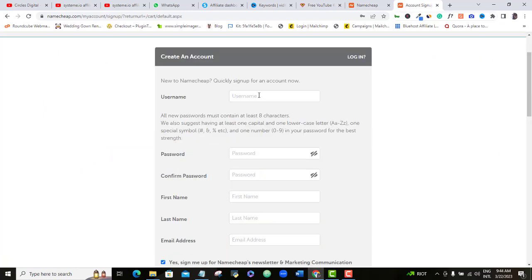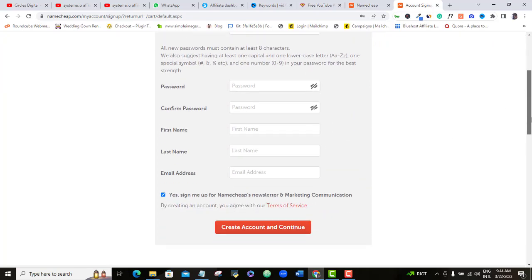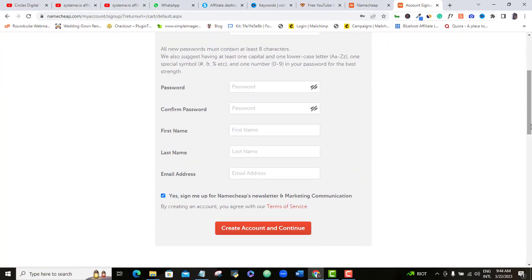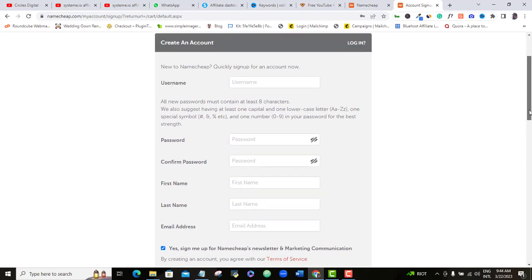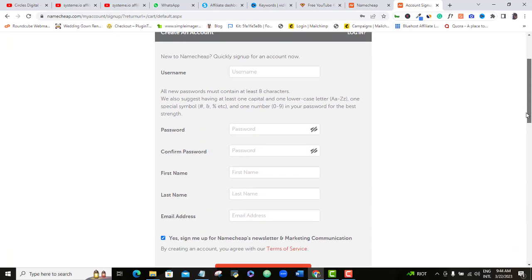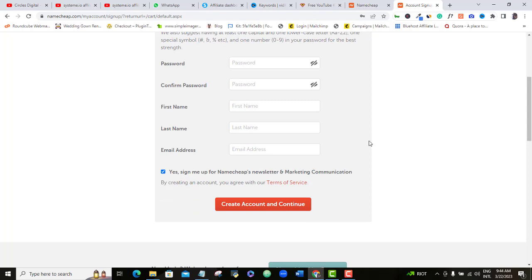You'll need to type in your username, password, and confirm the password to open an account. I'm not going to complete the purchase right now, but you should go ahead, follow this procedure, create an account, and pay for the domain name.